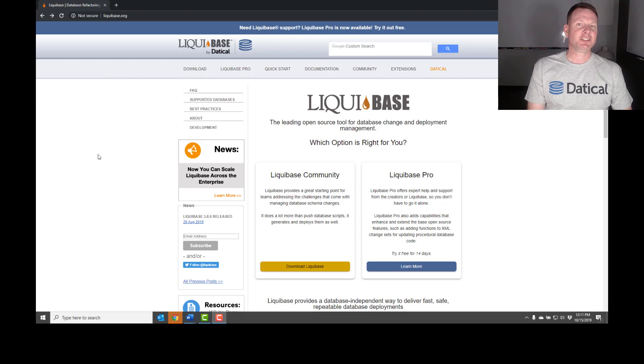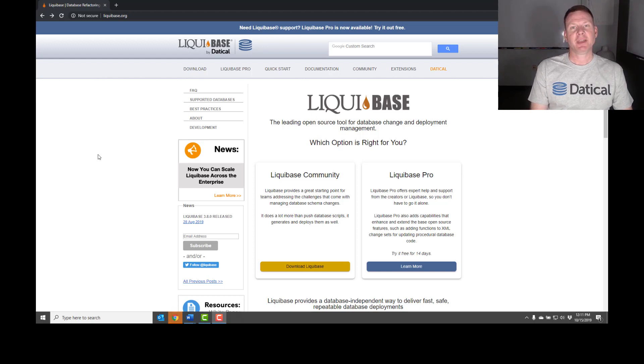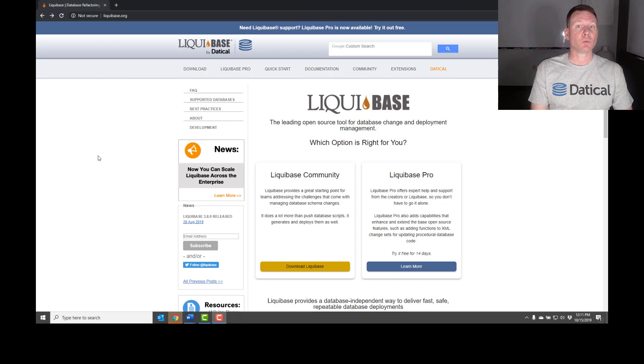Hi, I'm Robert Reeves, CTO of Datical. Today, I'm going to show you how to download and install Liquibase on your Windows laptop.